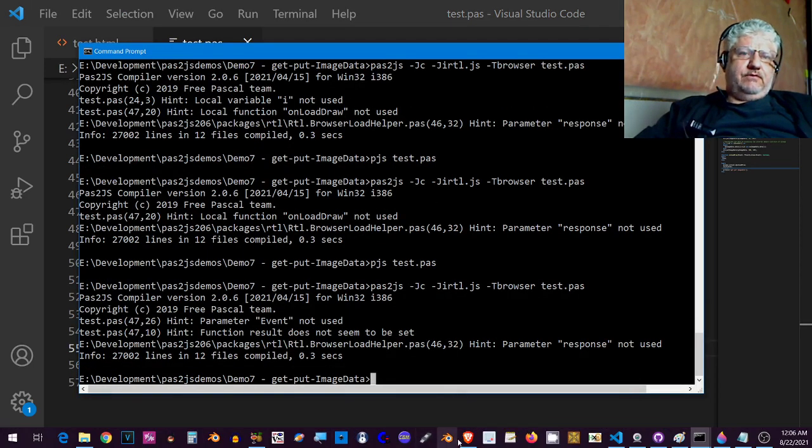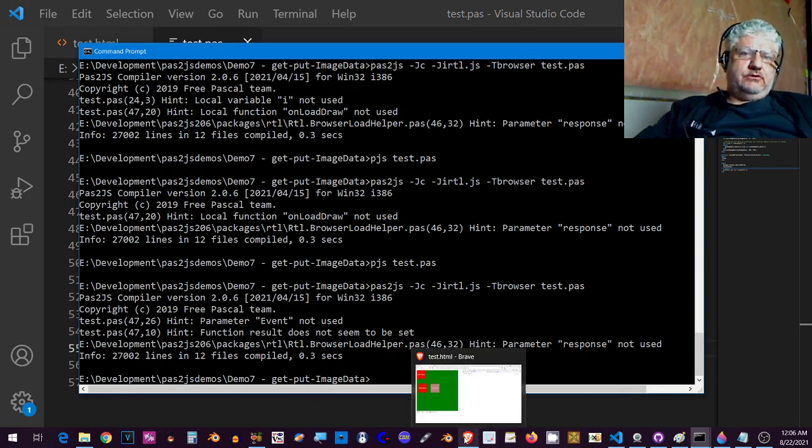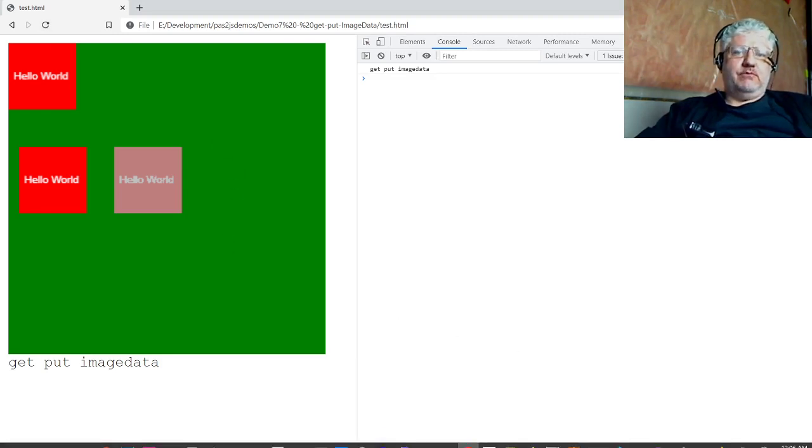If we go back to our browser, reload, yeah everything works the same way.